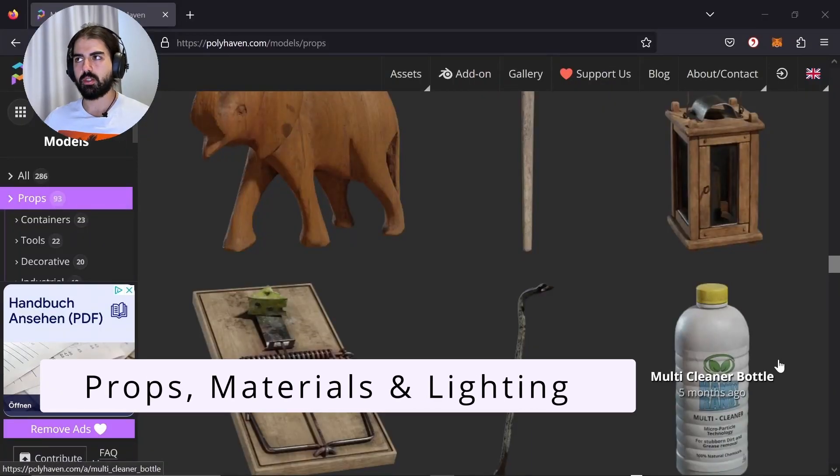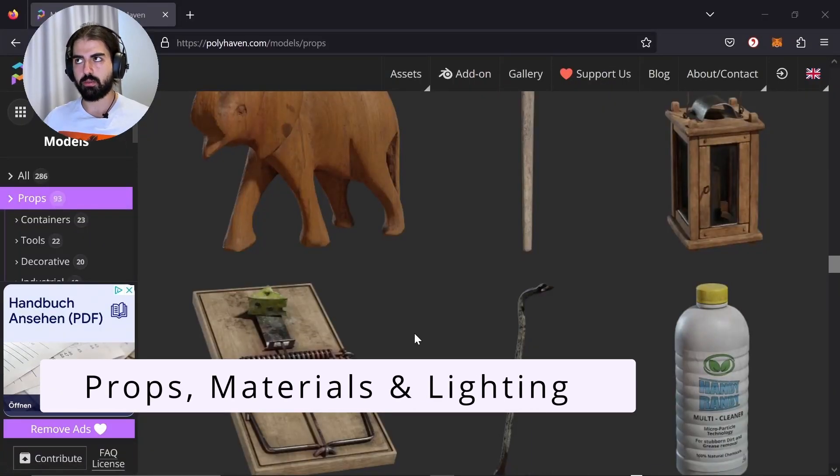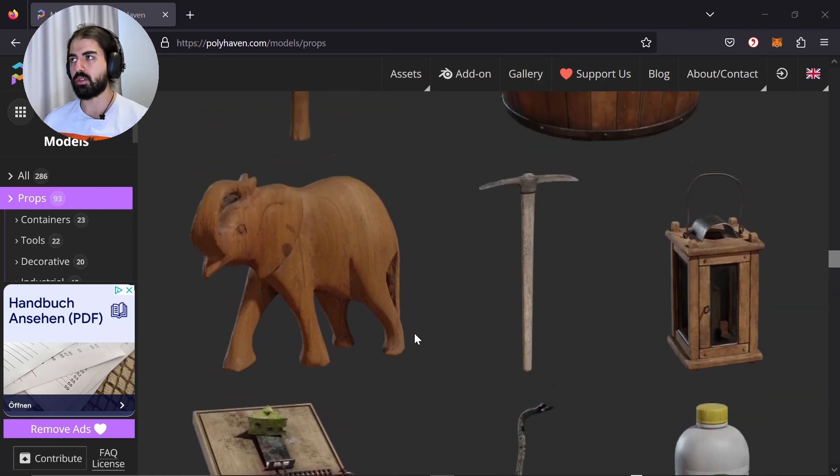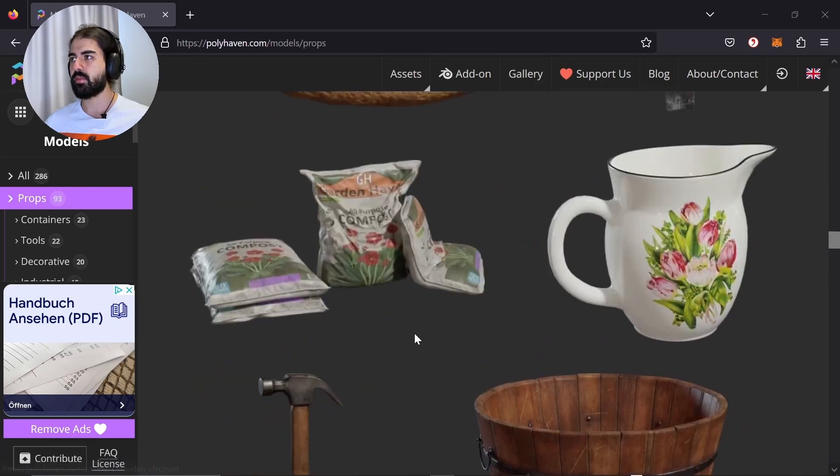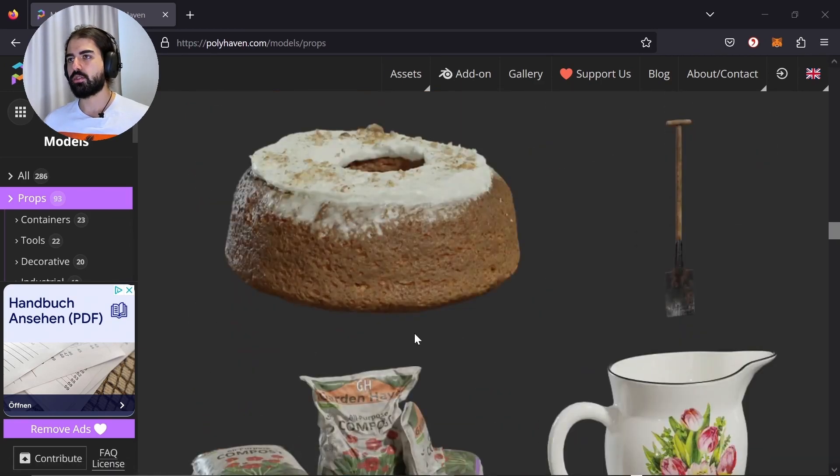Since I mentioned this earlier before, you can also download stuff from Polyhaven as props or models that you don't want to model yourself. Just to show you how it's done.